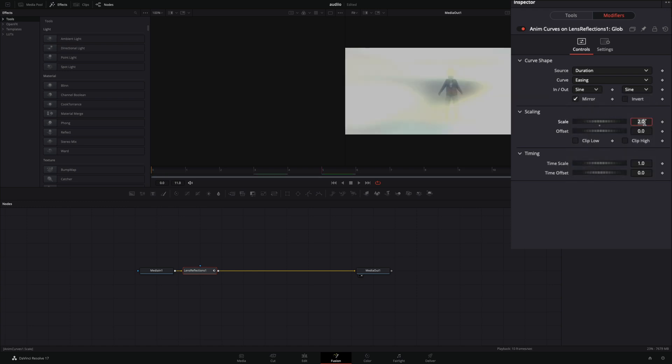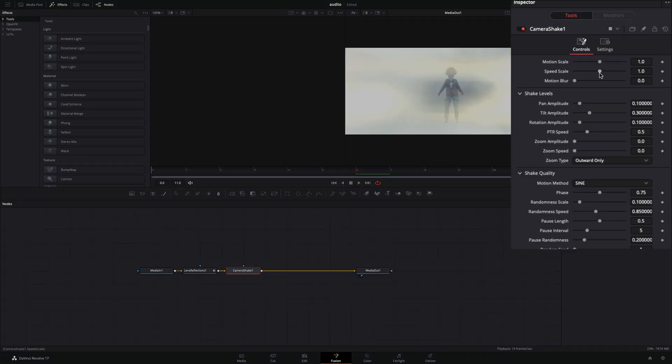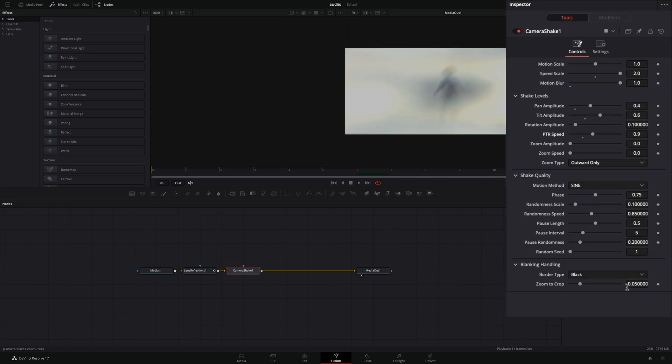You can increase or decrease the brightness by changing the scale value. Add a camera shake, increase the speed scale and the motion blur all the way. Adjust the pan and tilt amplitude to your liking and increase the speed a bit. Change the border type to replicate.